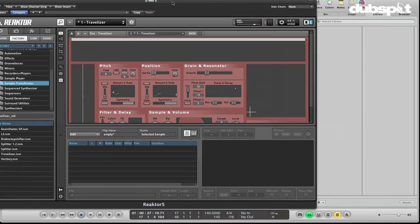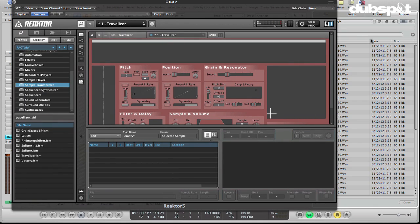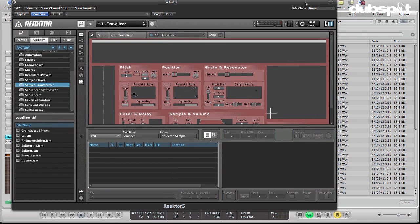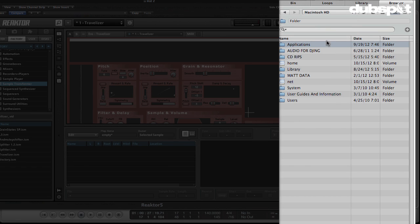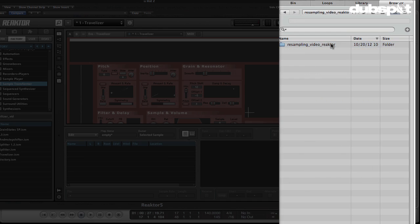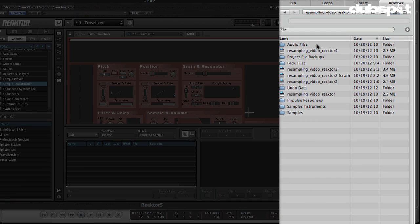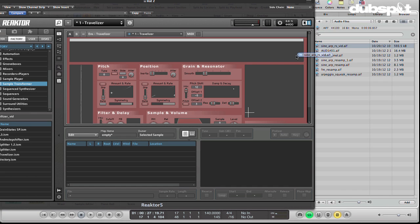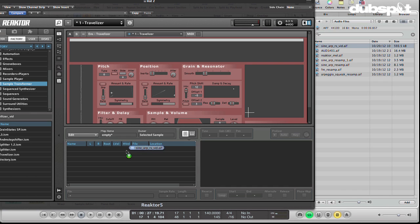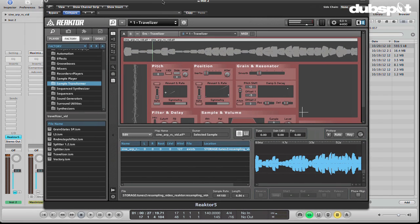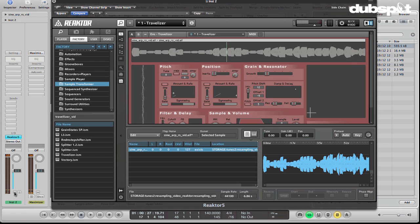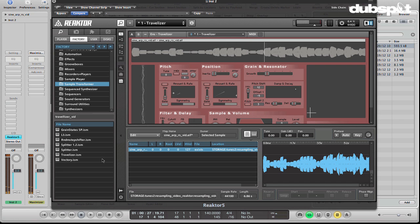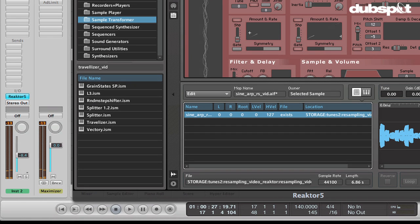And then I'm going to go in the browser here. And I'm going to navigate to my folder that has the samples in it. I'm going to go to the audio files folder. And here is my SineARP RSVid sample, right? Take that and drag it over to the sample map. And now, it's loaded our sample.